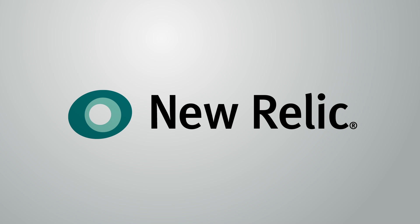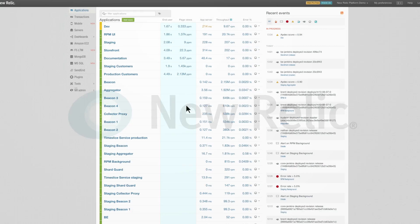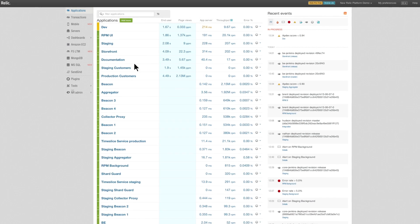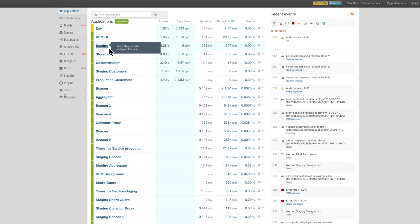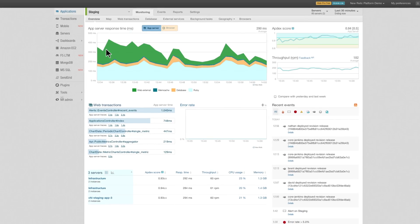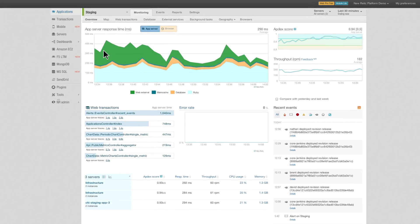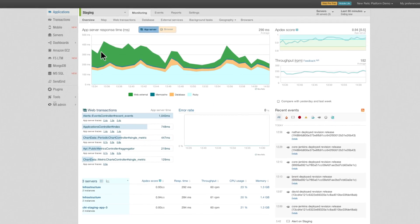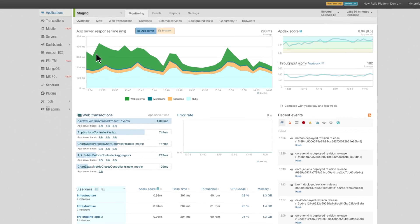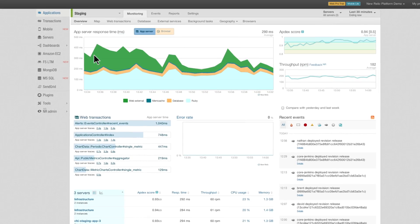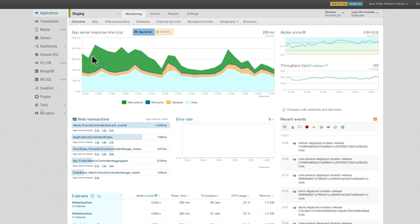Welcome to New Relic's OpenSaaS platform, where you can now use community-built plugins that monitor anything in your application stack, using New Relic's user interface you already know and love. Let's take a quick product tour.